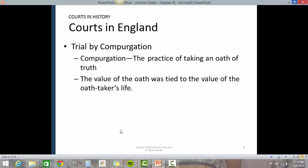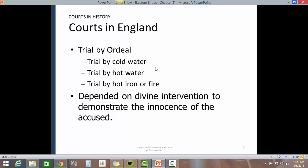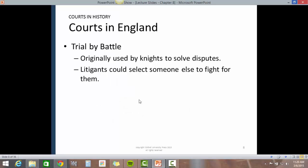Trial by compurgation was the practice of taking an oath of truth. The value of the oath was tied to the value of the oath taker's life. Trial by ordeal included trial by cold water, trial by hot water, trial by hot iron or fire, and depended on divine intervention to demonstrate the innocence of the accused.